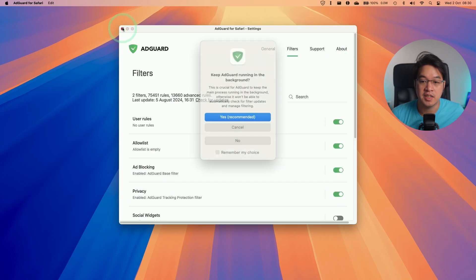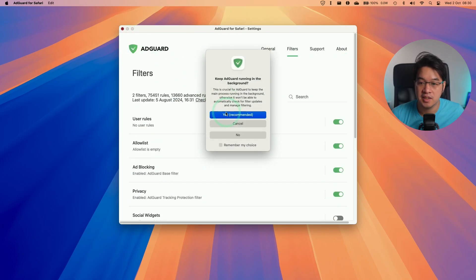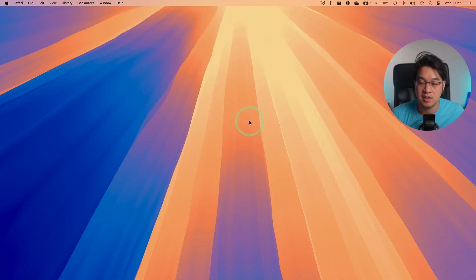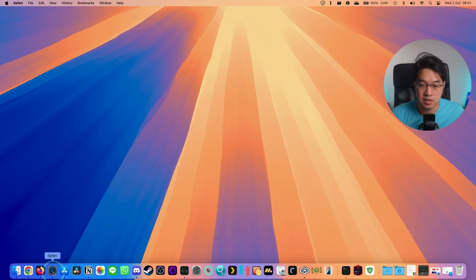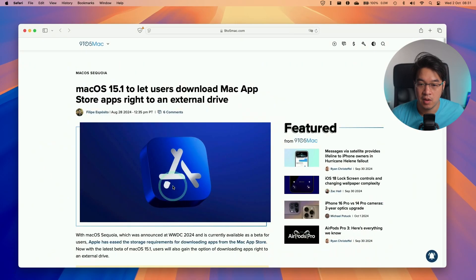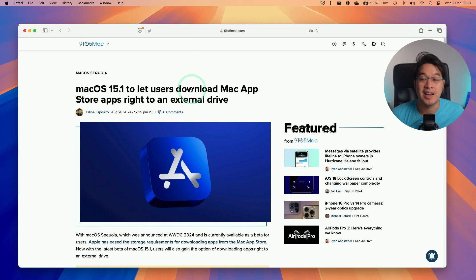What we're going to do is close these settings and allow AdGuard to run in the background, so press yes. Now when we go back to Safari, we're going to find that that ad has now disappeared.